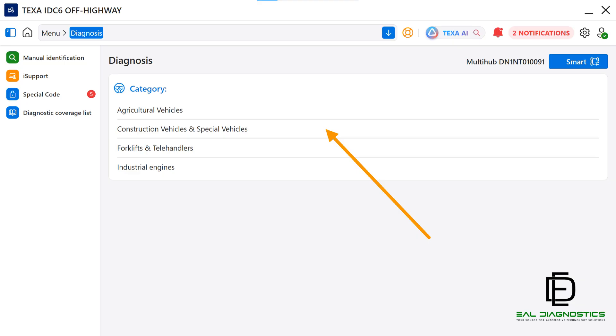Under each of these categories, you'll find a complete list of the manufacturers and makes that the TEXA IDC6 Off-Highway software supports. This structure makes it very easy for a technician to quickly navigate to the exact equipment type and manufacturer.